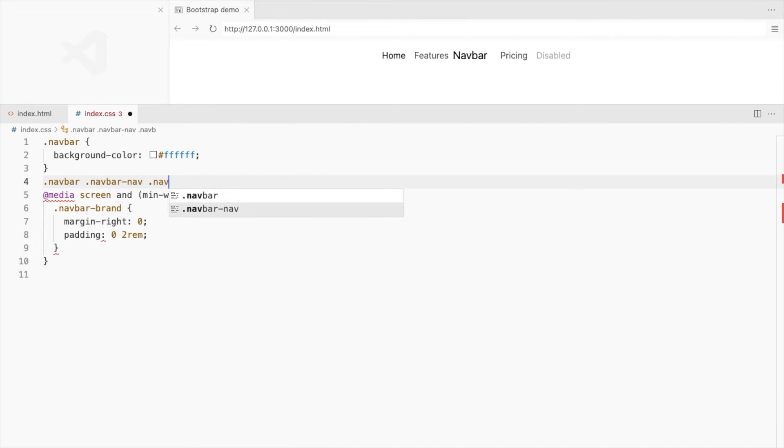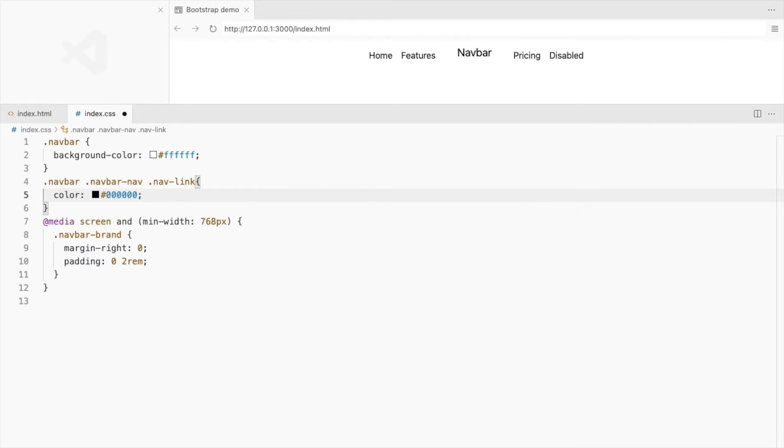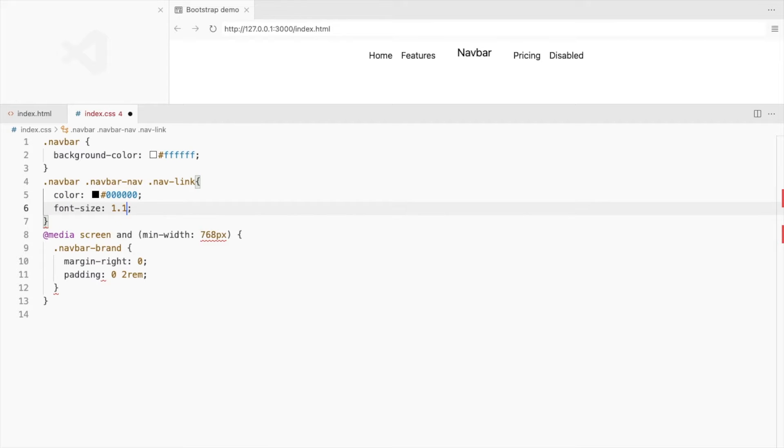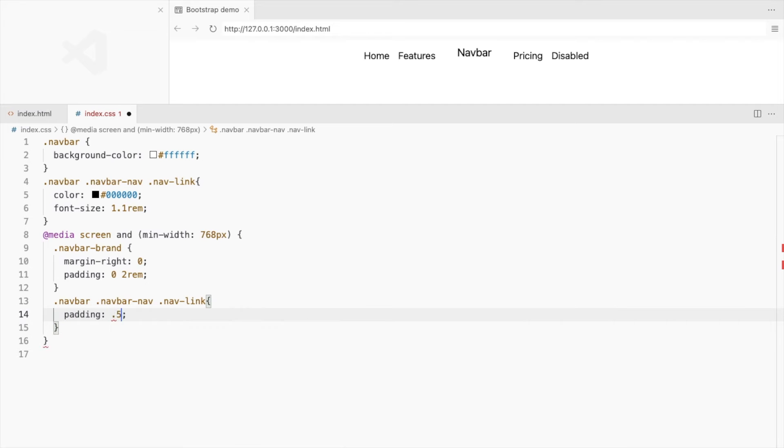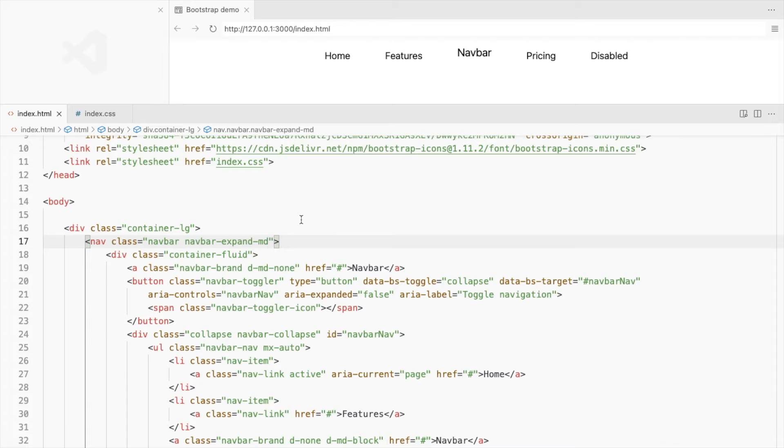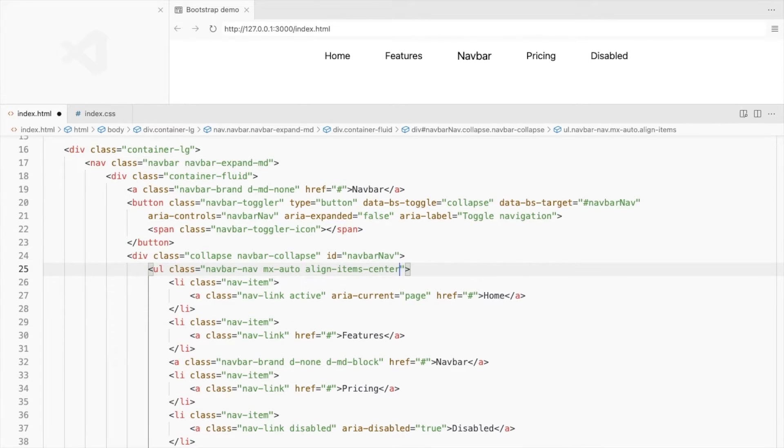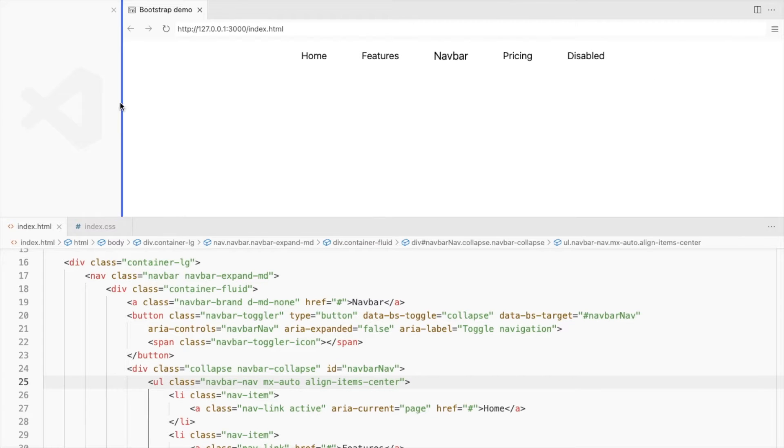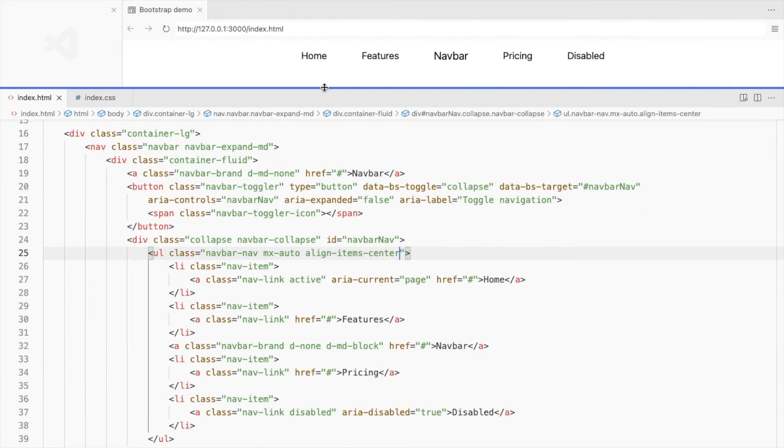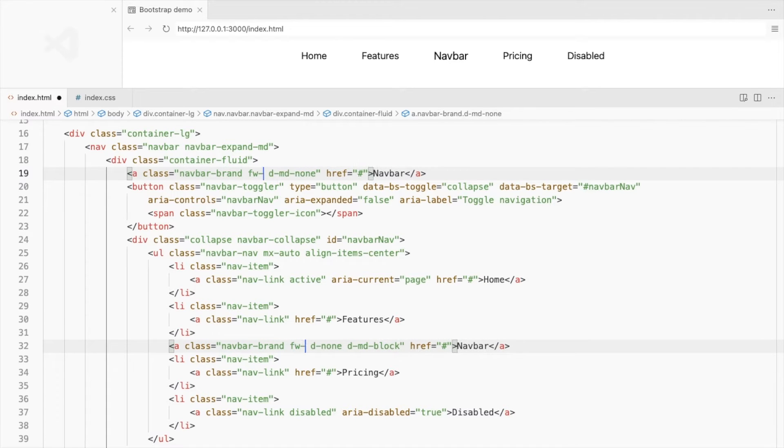For the nav links, change the font color and size. Let's also add some padding when on large screens. Since this is a flexbox, you can use align item center. This will fix the logo alignment and place the links in the center on small screen. Increase the font weight for the navbar brand.